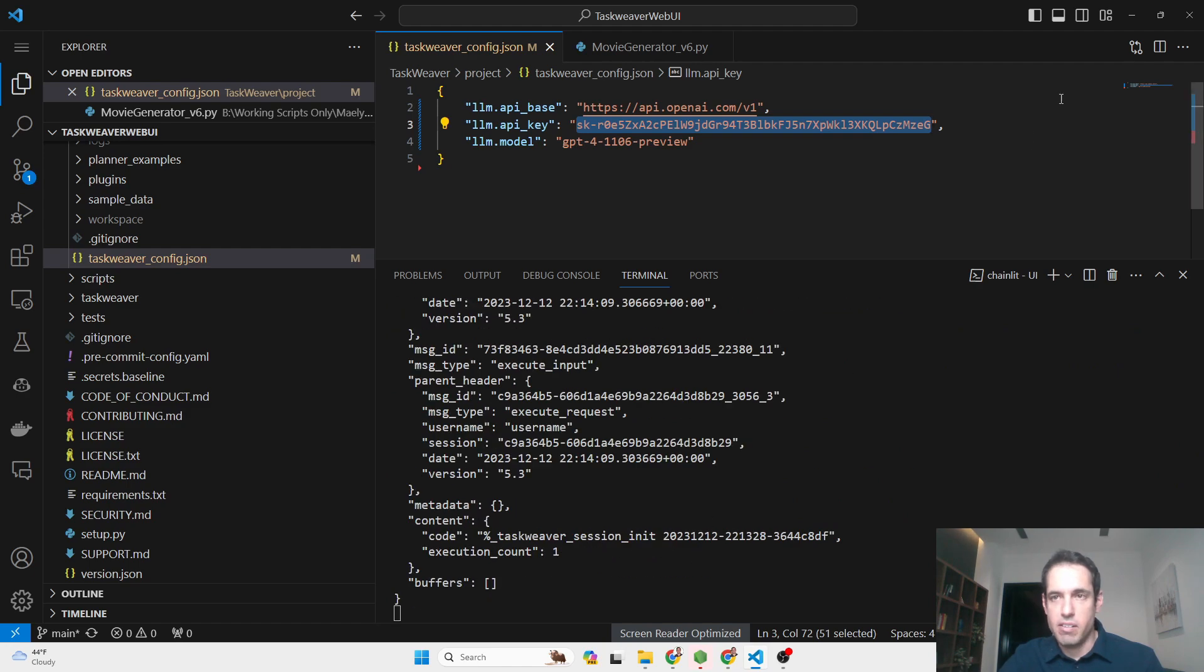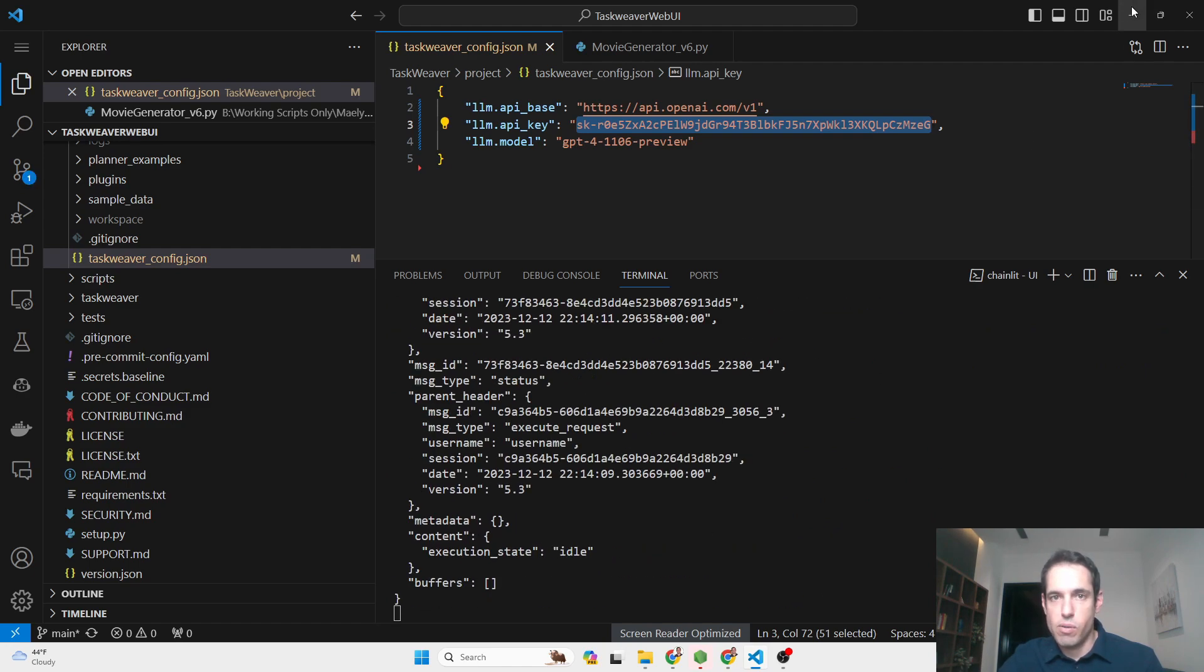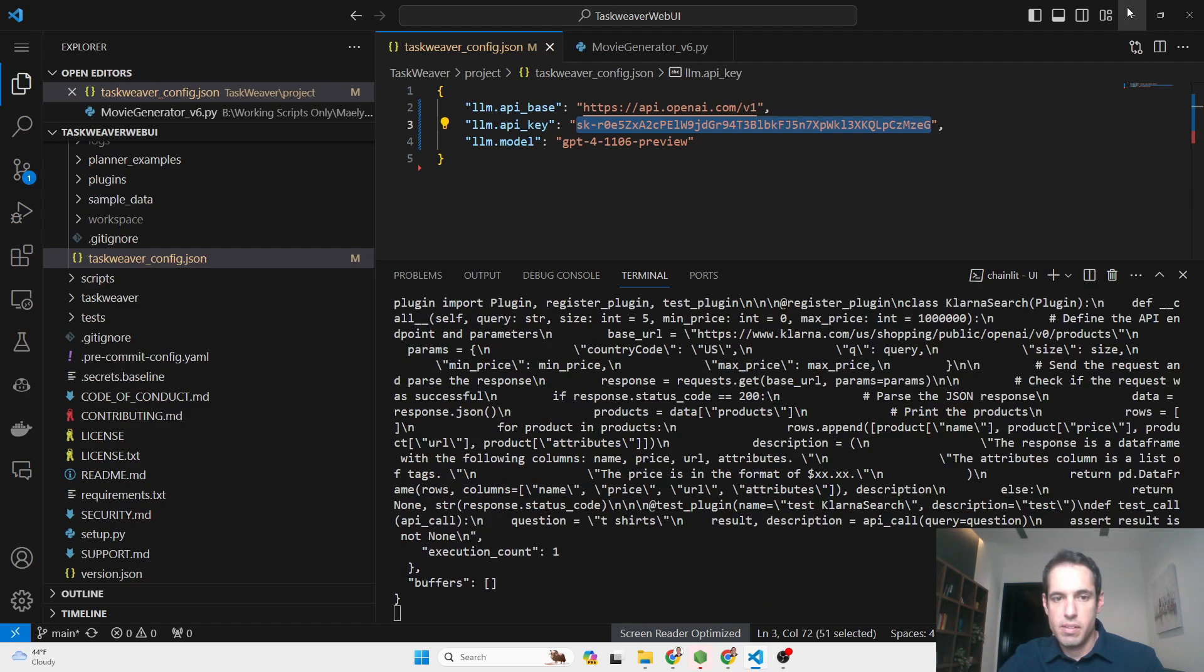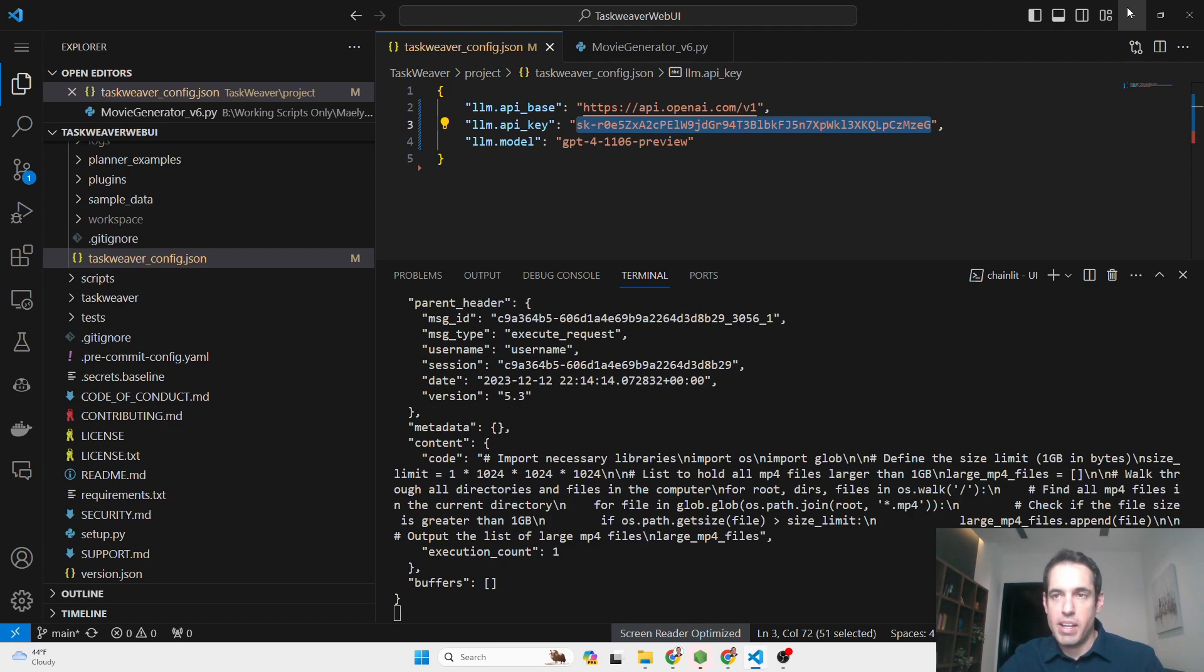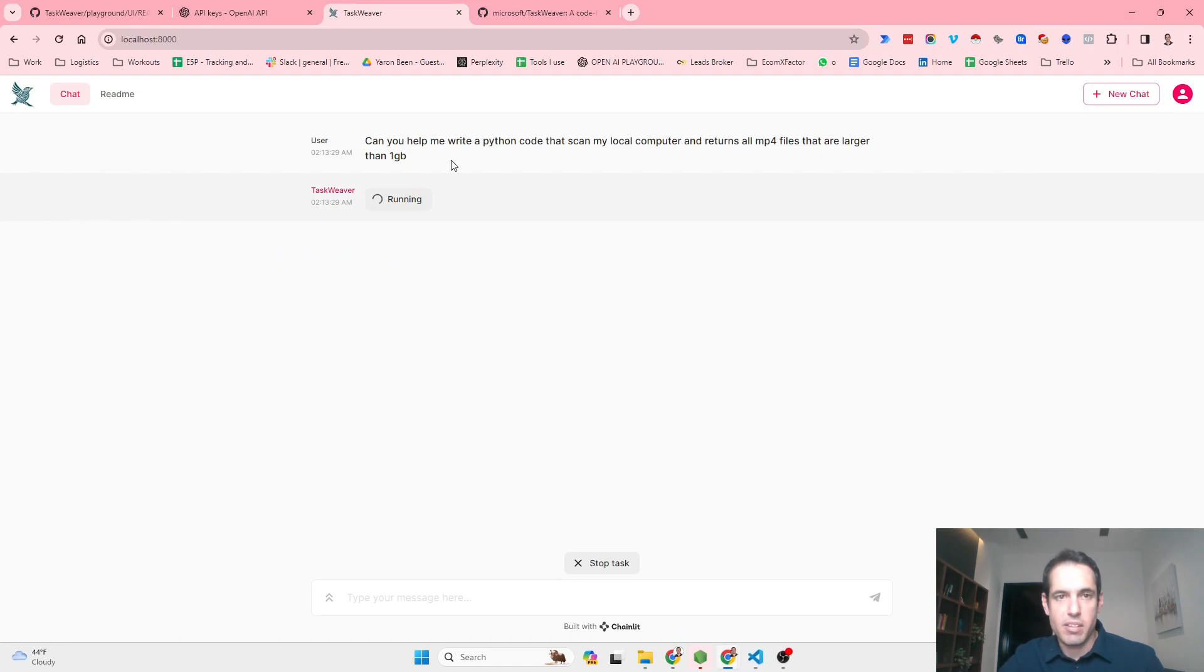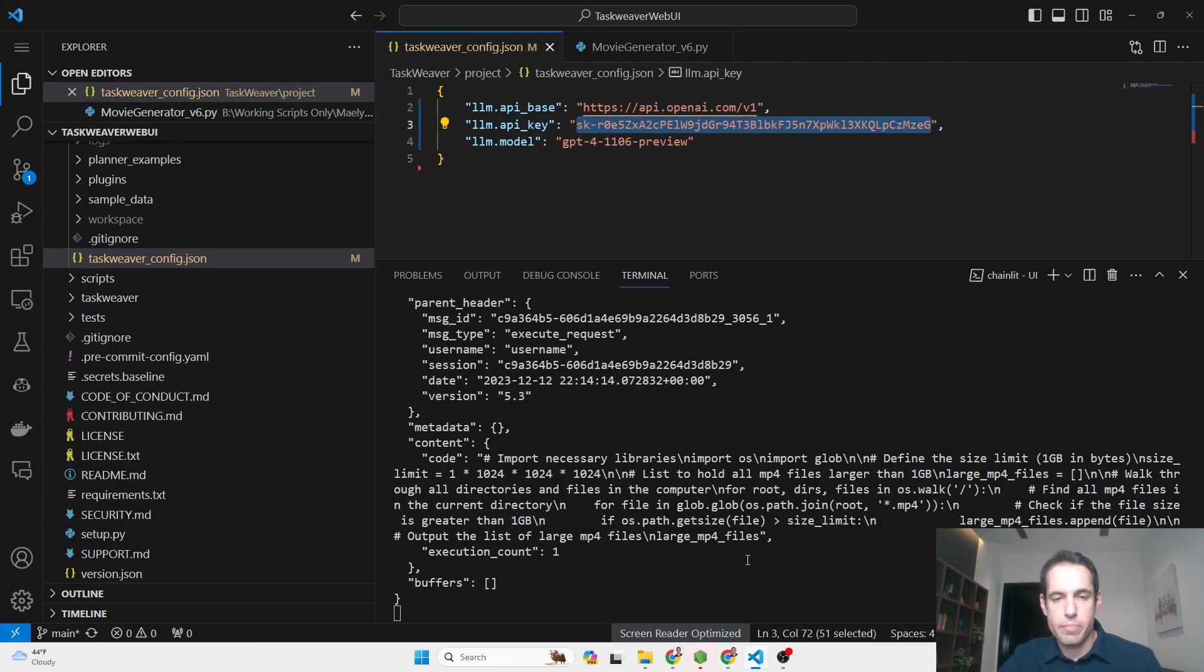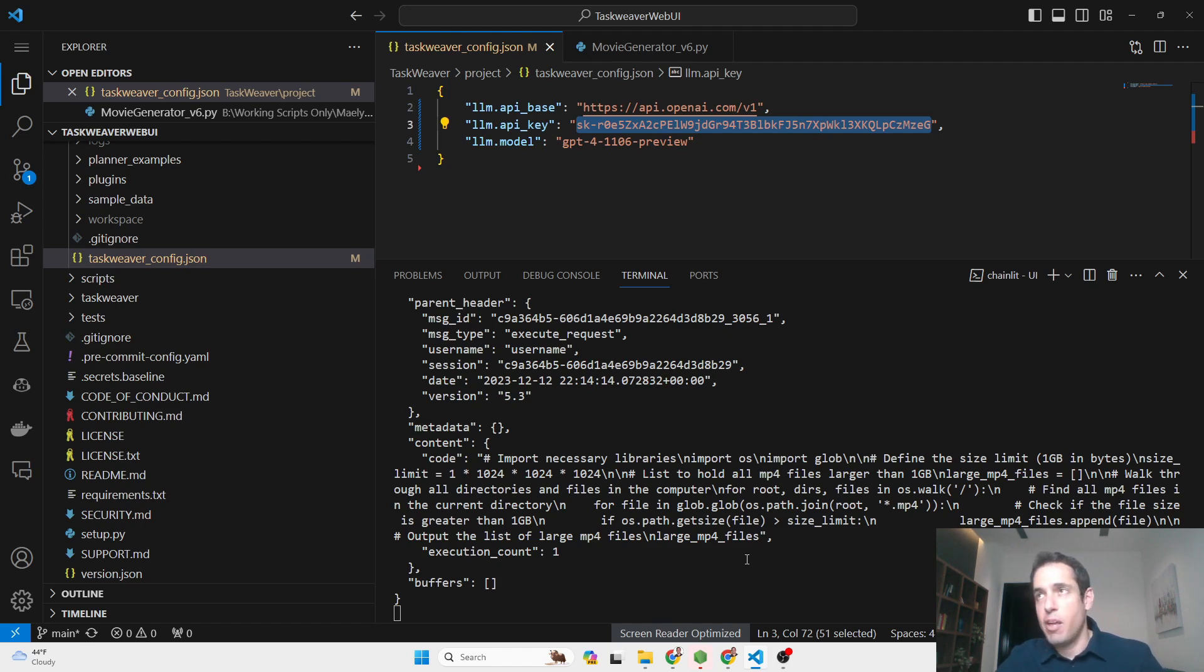It's going to output its plan in a moment. It seems like it's already writing the code. This is the backend that we'll see also on the frontend in a moment.